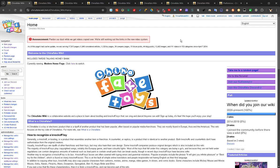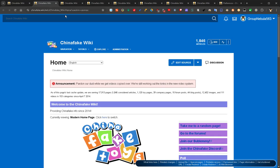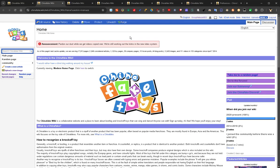For instance, skins: if you prefer the look of the Fandom wiki that we forked from, there you go. Or if you prefer the look of Fandom back in the old Wikia days, we've got you covered.